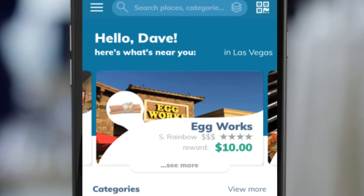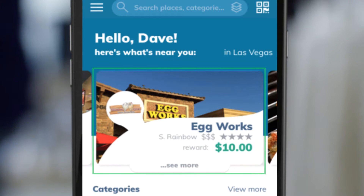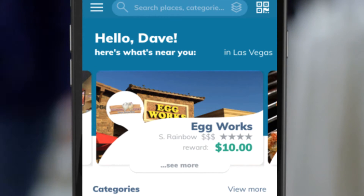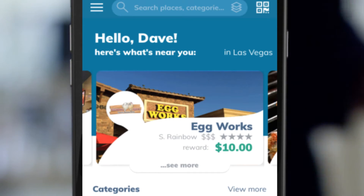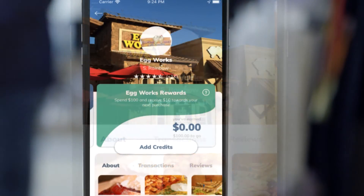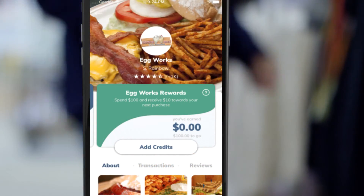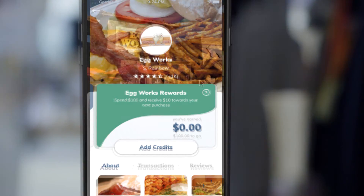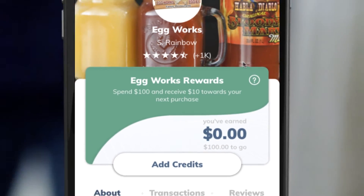If you select the card itself, or the button that says 'See More,' it will take you to the business's profile. Once the business profile is displayed, you will be able to see the rewards that this business offers.